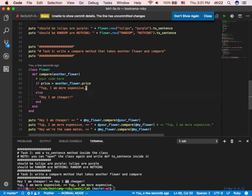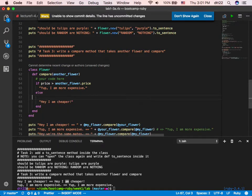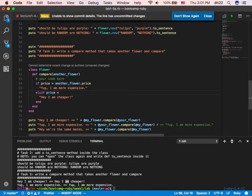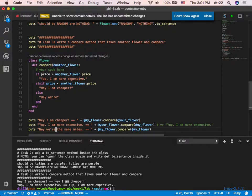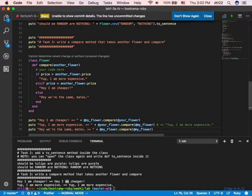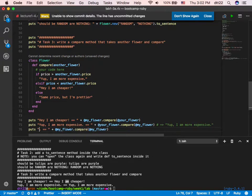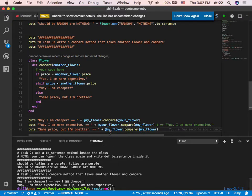You could even say 'same price but I'm prettier' — add your own personality to it. I encourage you to add personality to the responses. Run it — I'm testing with the same price — sounds good. You can even test with a new flower with an empty name at the same price. You can do @my_flower.price — challenge yourself to combine all these things together.